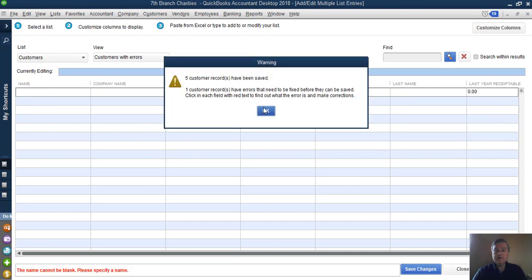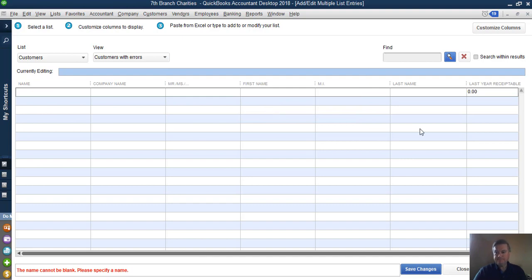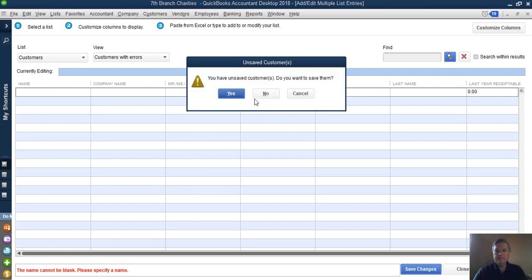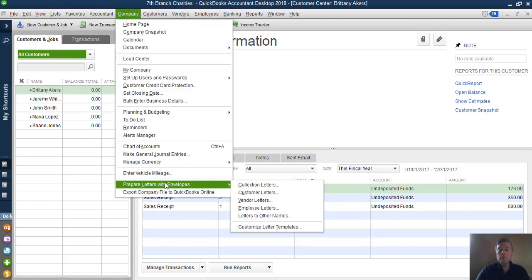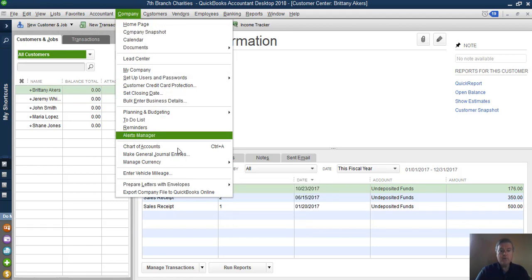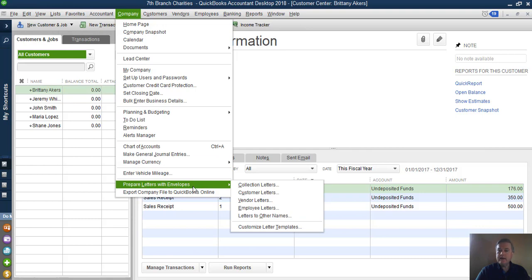I can close this now. The next big step is we've got to create that letter. QuickBooks has the ability to link with Microsoft Word. On the Company drop-down menu, you can create letters that will pull certain information from your QuickBooks file into the letters.